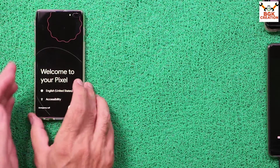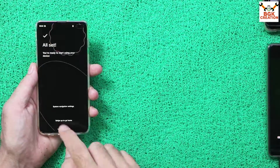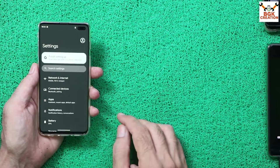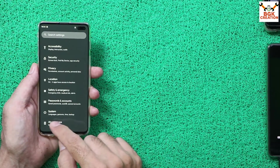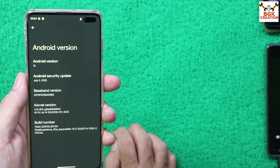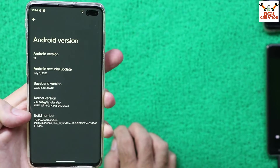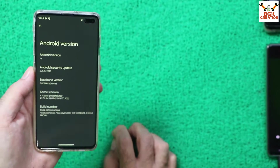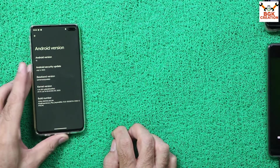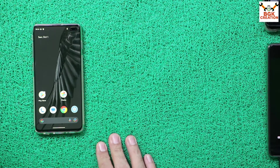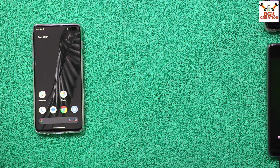The 'Welcome to your Pixel' setup screen appears — the Pixel Experience Plus ROM has been flashed perfectly. Go to Settings, then About Phone, and you can confirm that the Android version is 13 and the build number shows 'Pixel Experience Plus Beyond 2 LTE'. Enjoy the ROM and your Galaxy S10 Plus. Don't forget to like the video and share it. Thank you and goodbye!